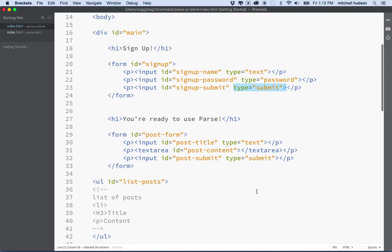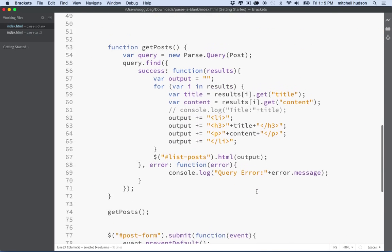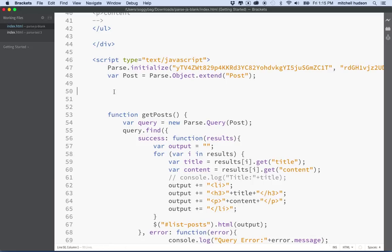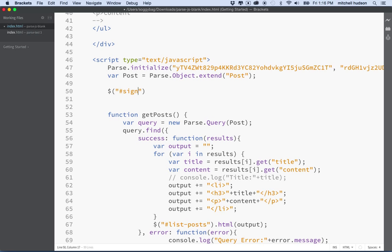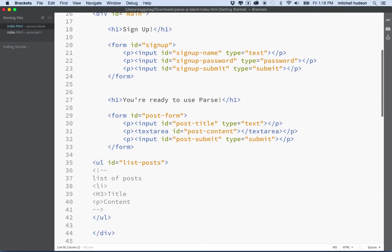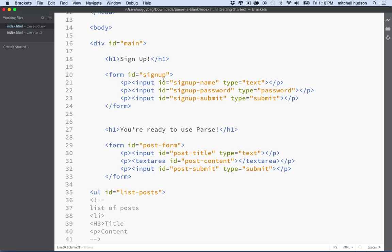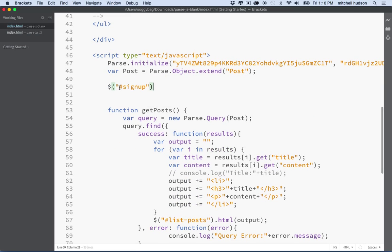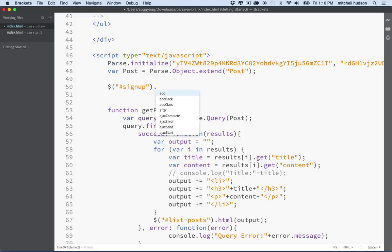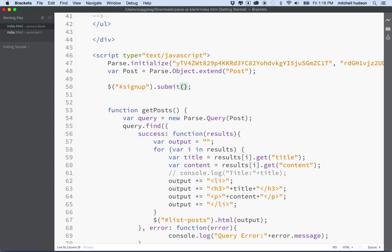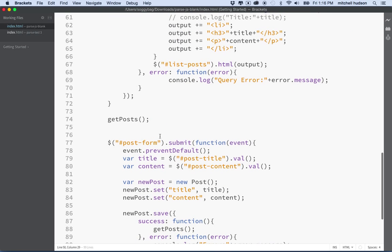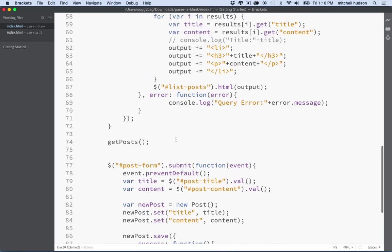So using type password will make this field act like a password input where it shows dots instead of the text that you type. And then last of all, we need a submit button. Let's check my spelling there. This guy actually doesn't even really need an ID, but I'll put it on there anyway just in case. In case we want to use it for something.